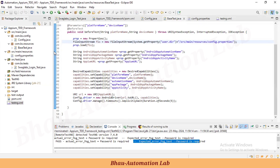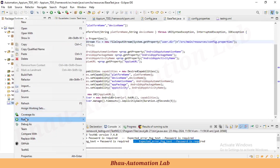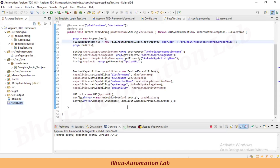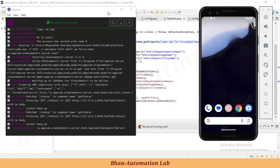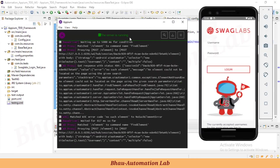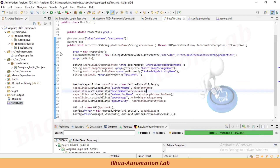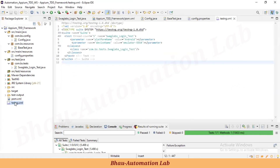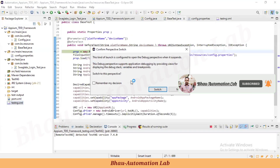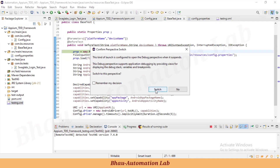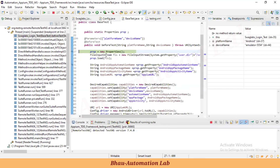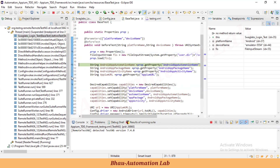Let's understand how values are flowing from the TestNG XML file. I'll add a debugger point and run in debug mode. Now it's hitting the debugger. Here we can see our config.properties file being accessed via the input stream. Let's continue — it will load the properties. Let me add another debugger point further along and continue.